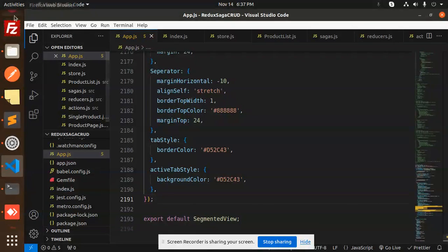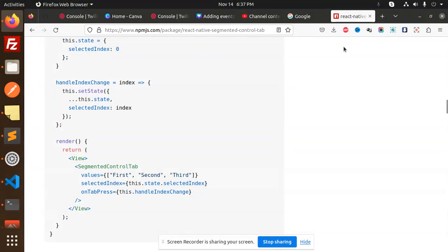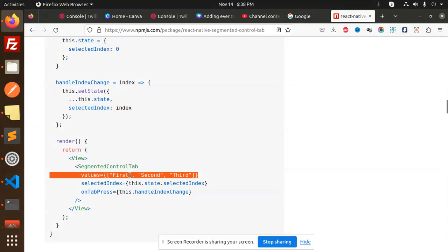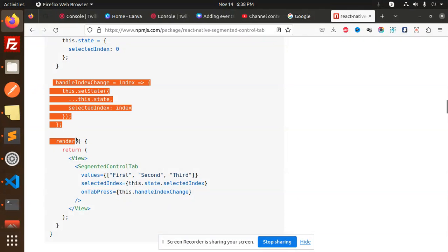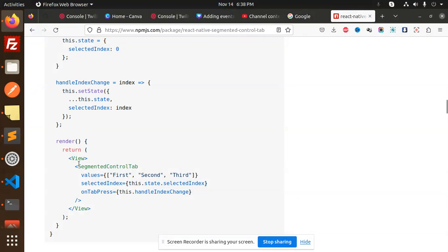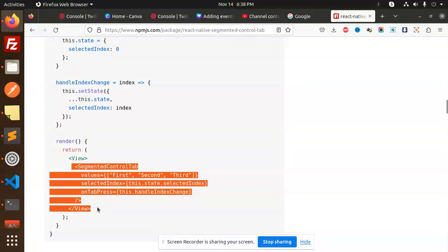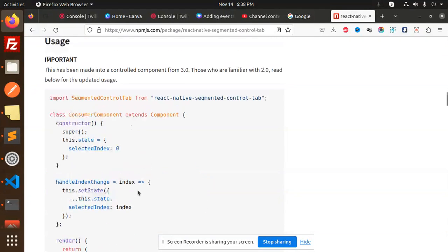In the same way, here you can see another segmented control with values first, second, and third, selectedIndex, onTabPress, and the same state logic implemented.